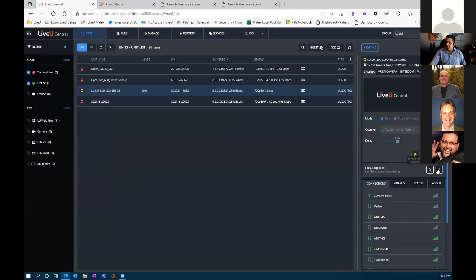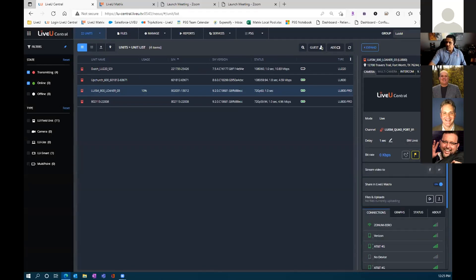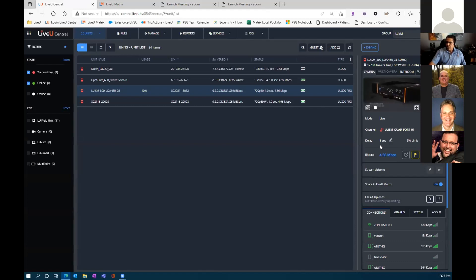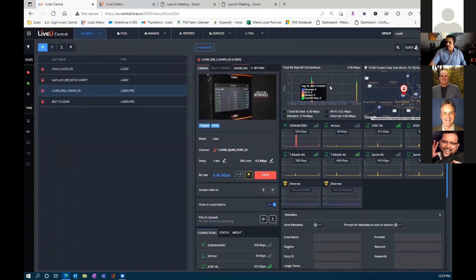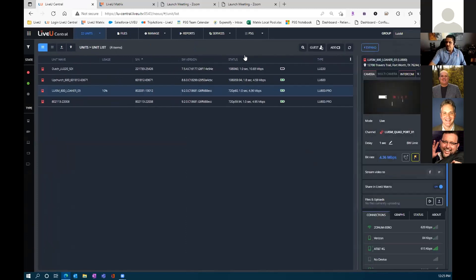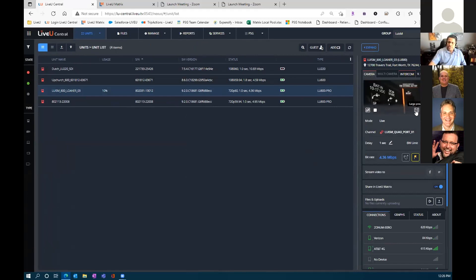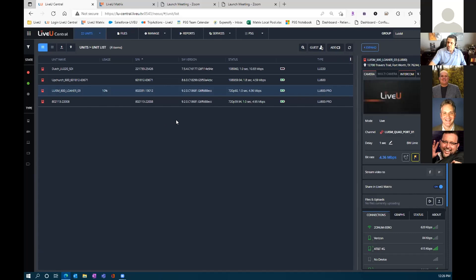Now we can see that an HEVC signal is going to require about four megabits of bandwidth to get good quality video. With a one-second delay, it's streaming now. I just want to show the several ways of getting content on the acquisition side and getting it over to Avid. That's really all we need to do on this part.